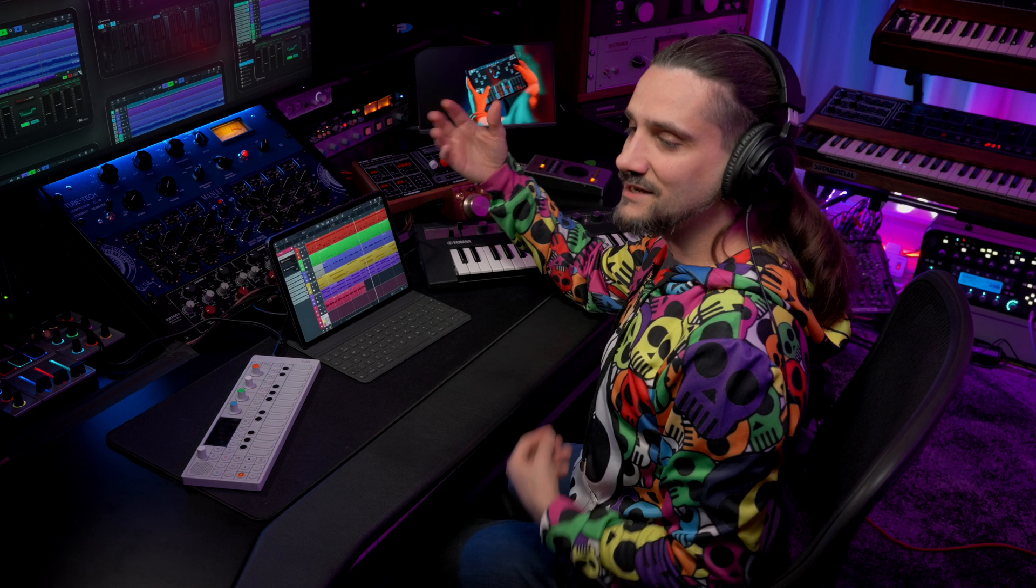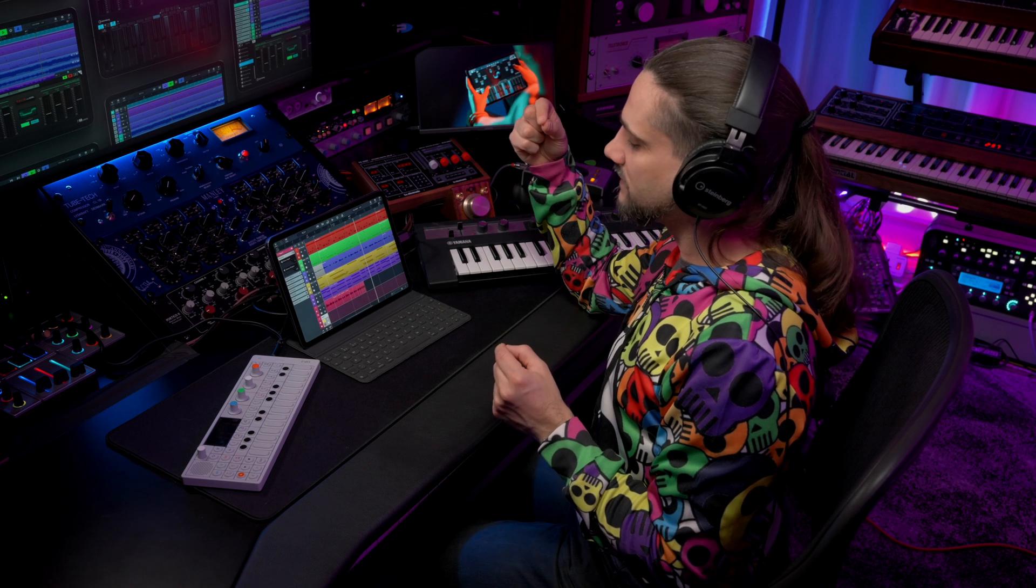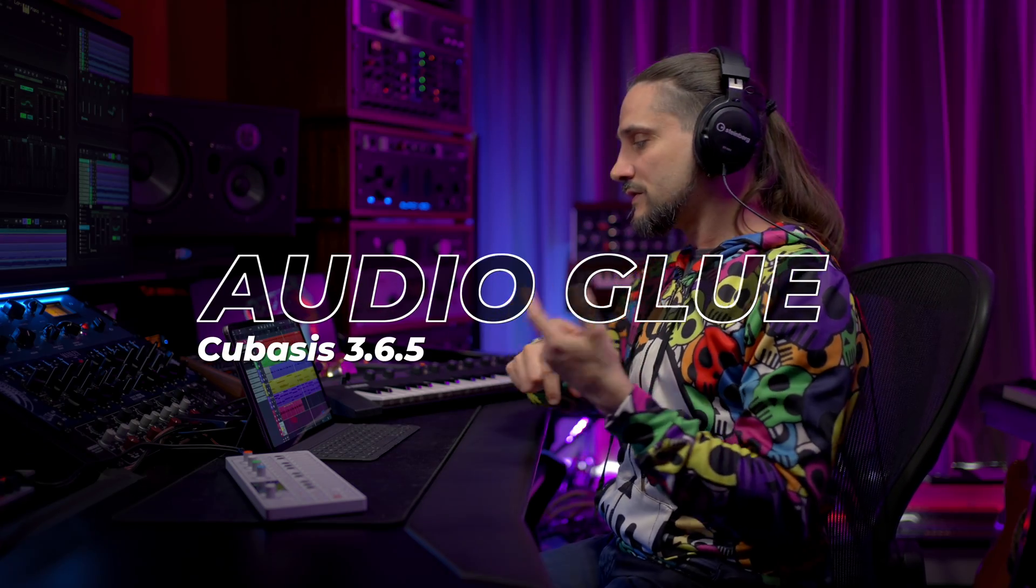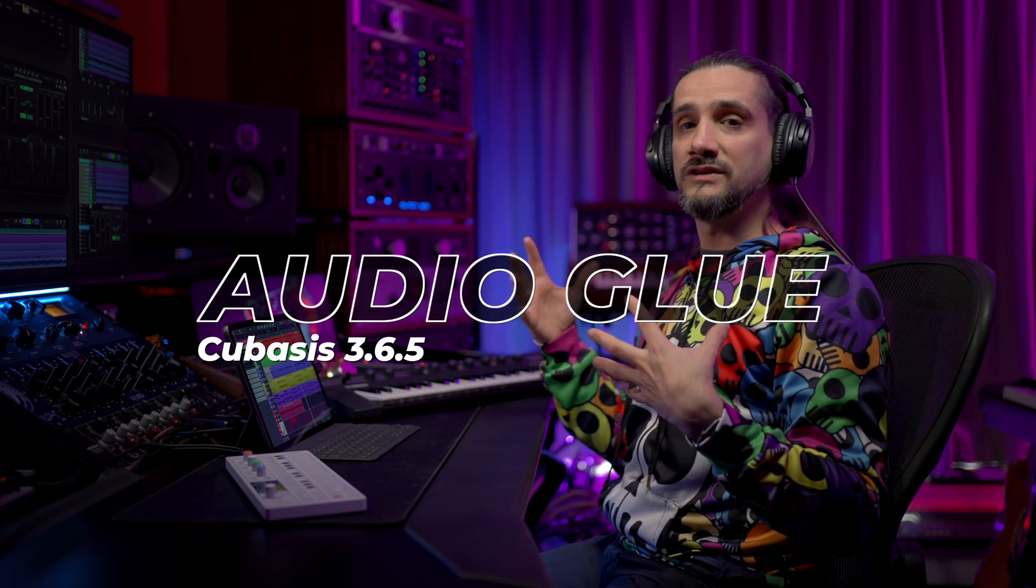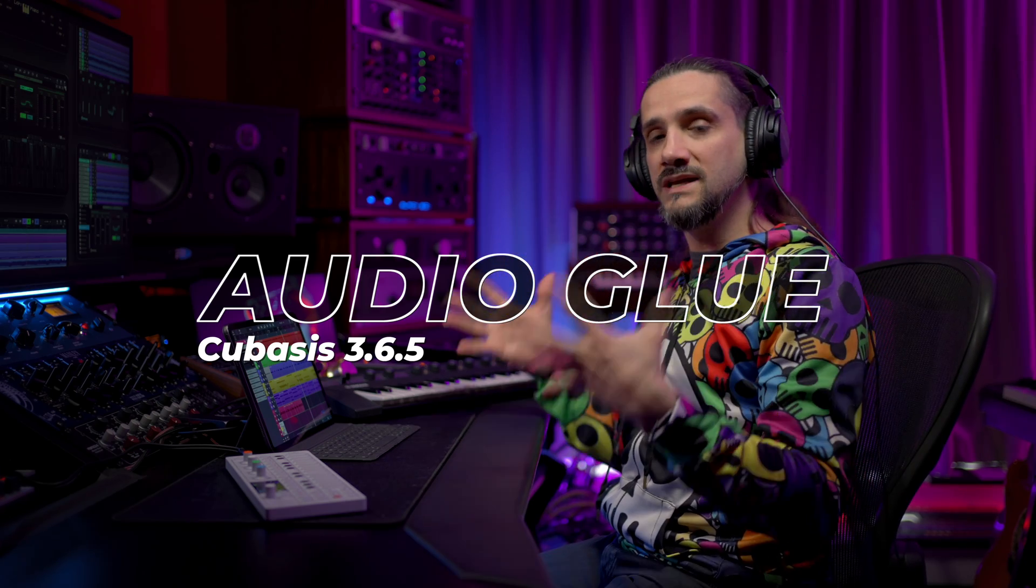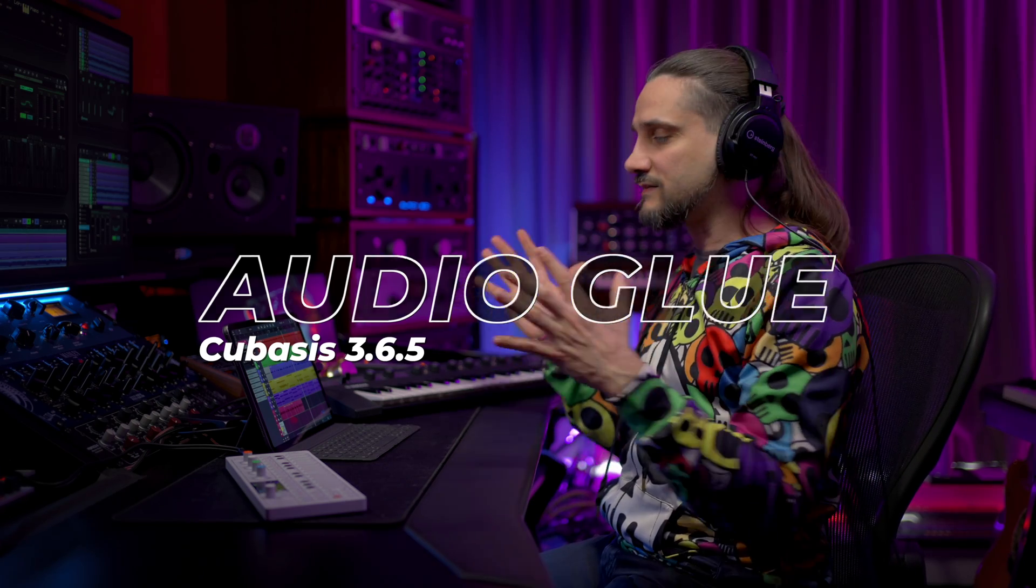The next thing that is going to really speed up your workflow, especially if you're working a lot with audio recordings, is the new audio glue. So up to this point, if you wanted to glue MIDI events together, it was very easily done. You could just select them, use your glue tool, and they would be glued together into one event. Now you can do the same thing with audio.